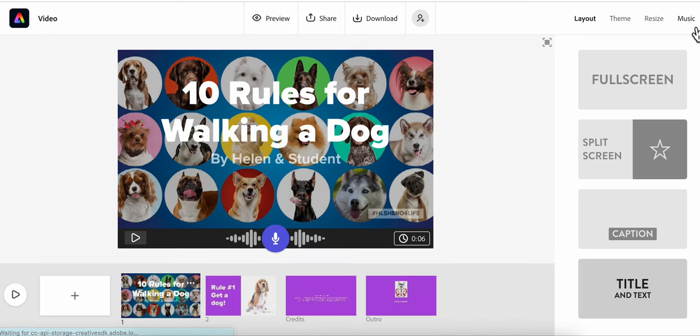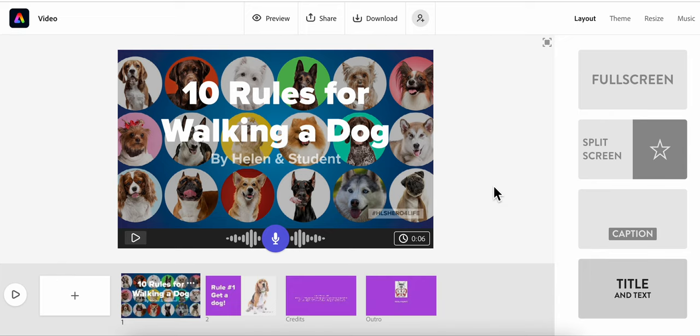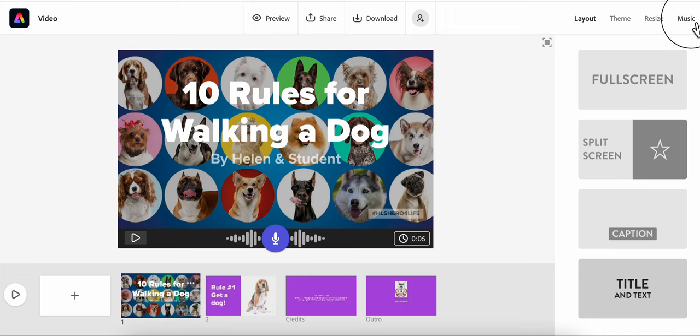Very nice. So if you would like to change the music that goes with the video, with every template, with every theme, there is a set music. But you can edit what the music is like.